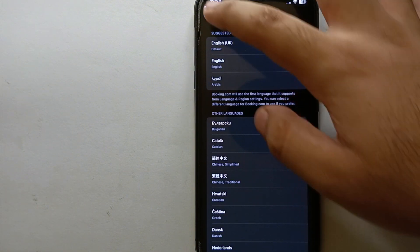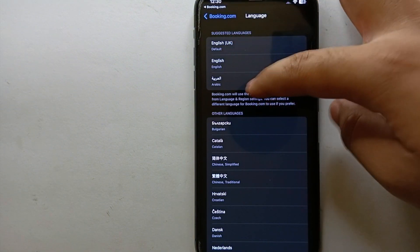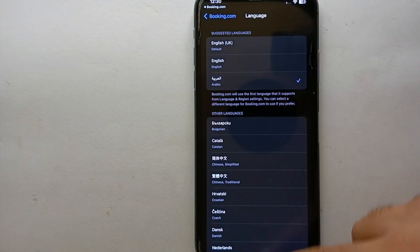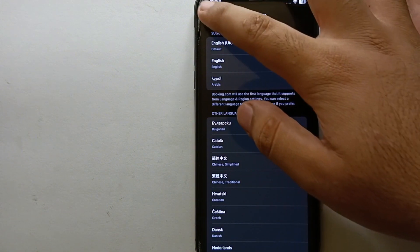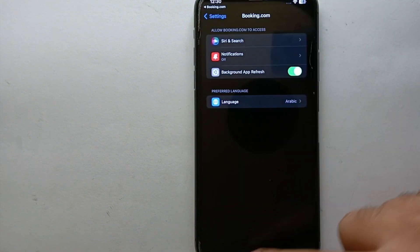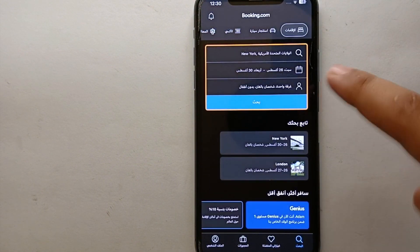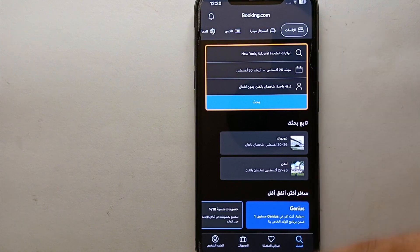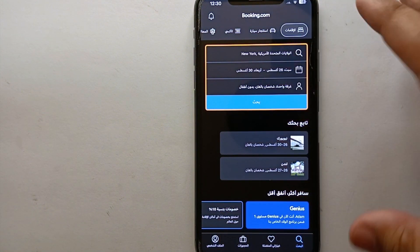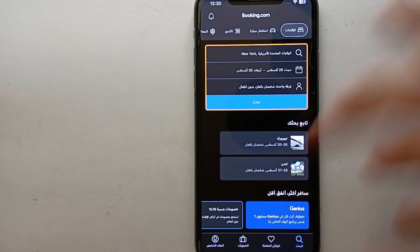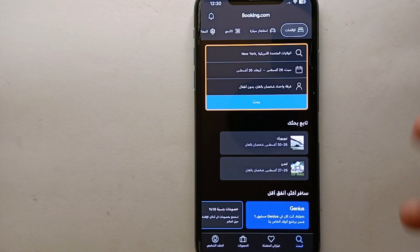You can choose any language, but make sure you choose a language that you understand because the app will be turned into that language. Now just get back to the app and you will see the language of the app has been changed. Now the app is in Arabic language. Likewise, you can choose any other language of